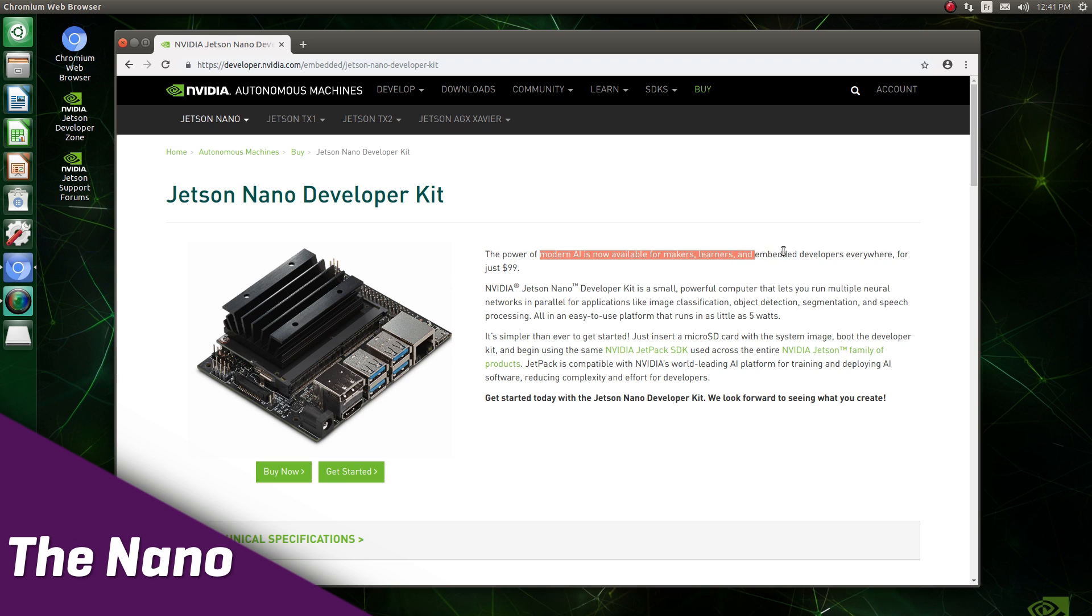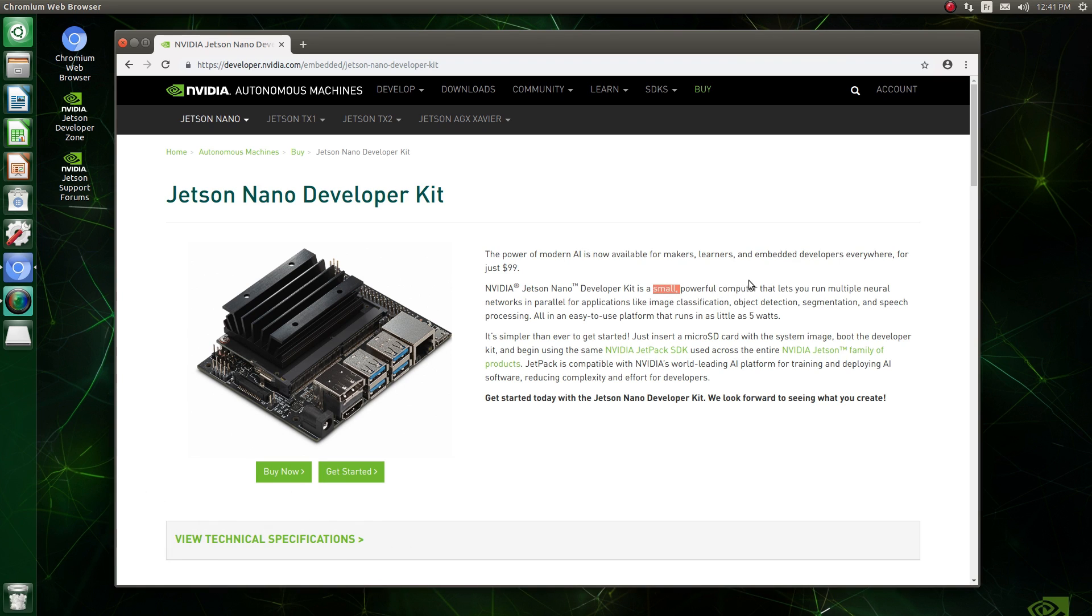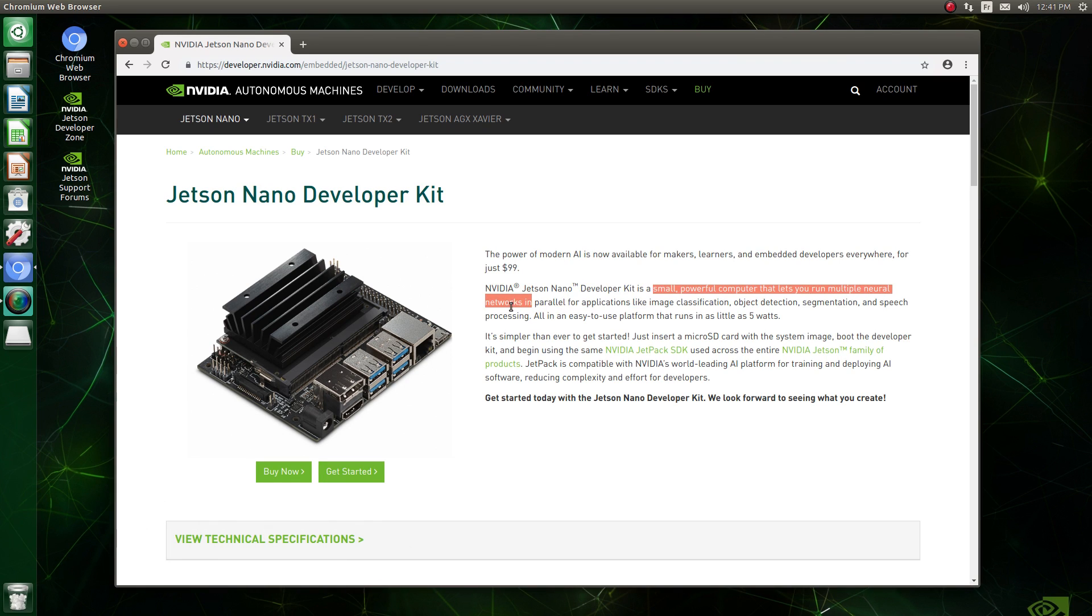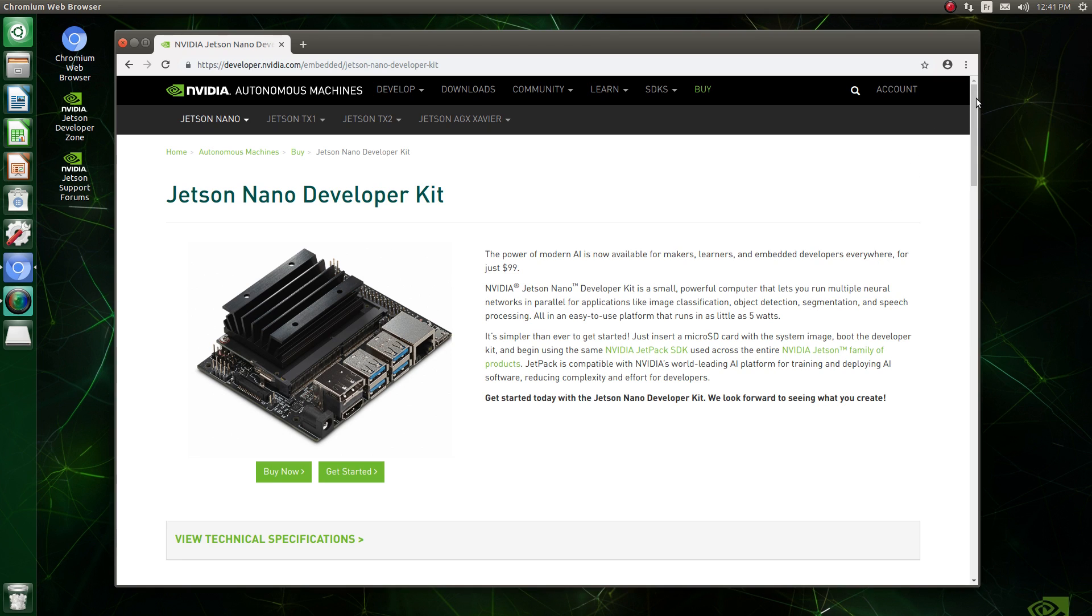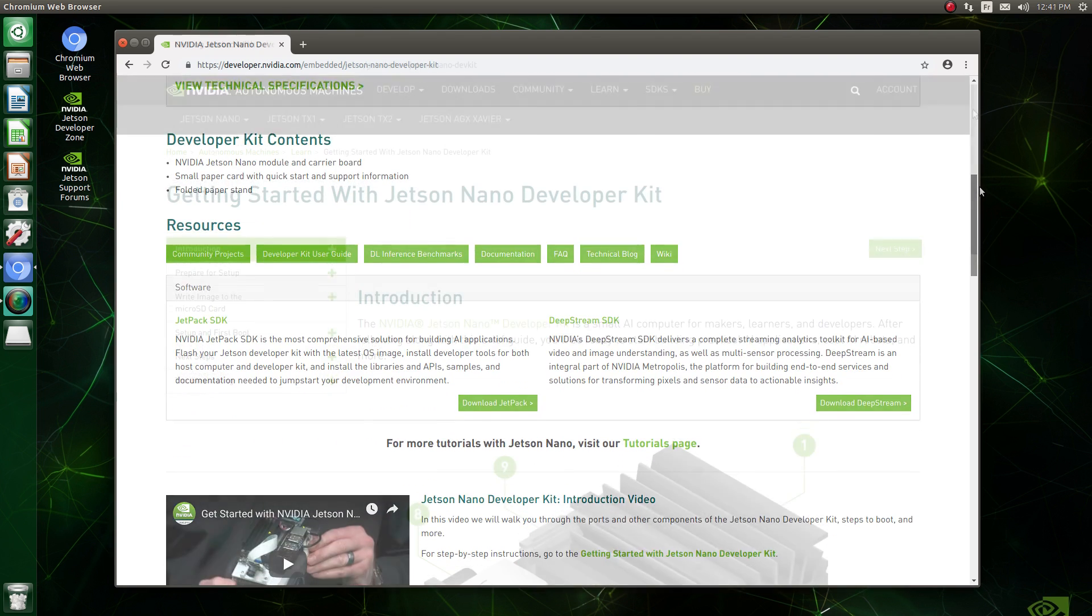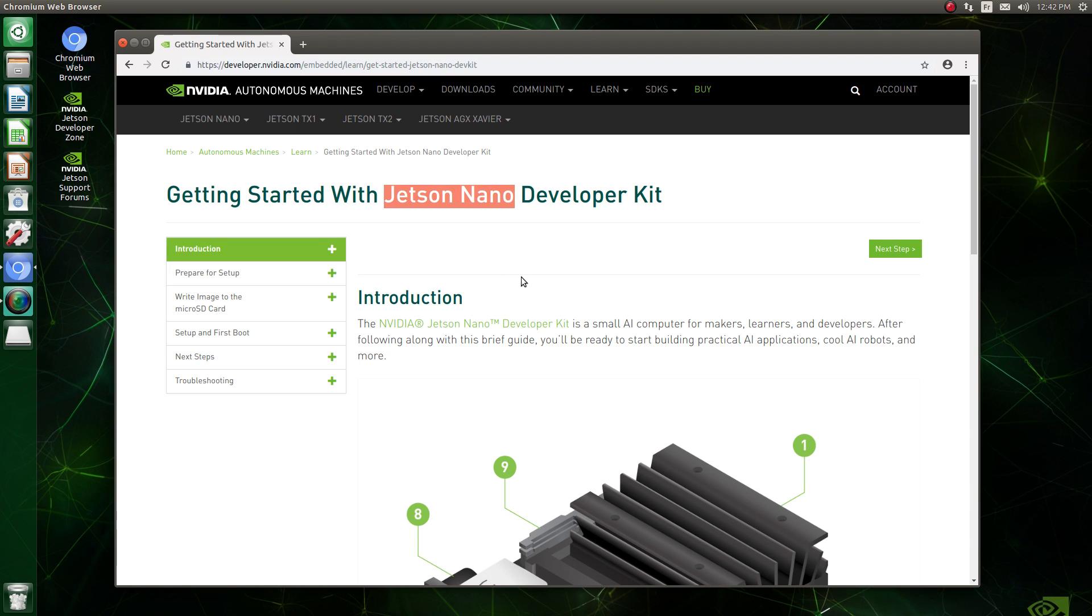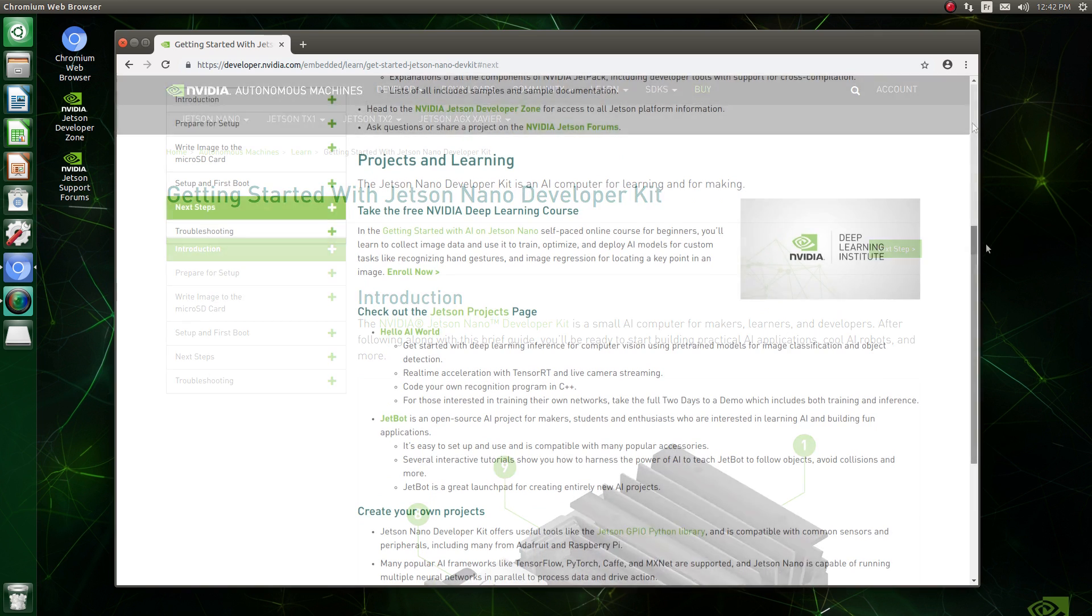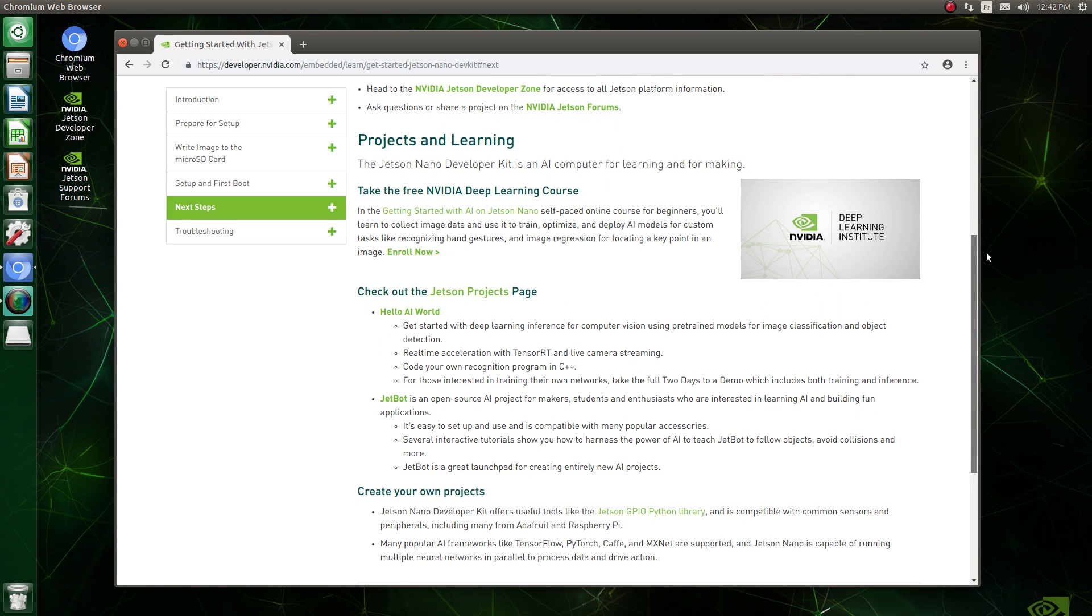The Jetson Nano differentiates itself from other single board computers in that it's meant primarily for AI and machine learning and as such ships with a good GPU onboard using that power to crunch data as fast as possible. Obviously, you can use it for other purposes with one major caveat we'll talk about later. NVIDIA provides an SDK to get started and start building your own AI-based applications.